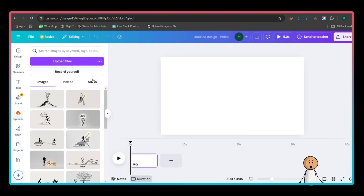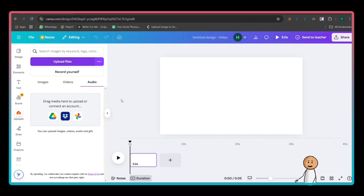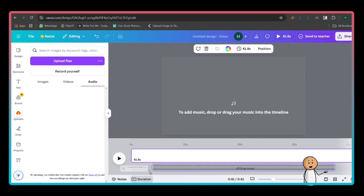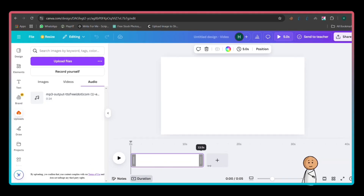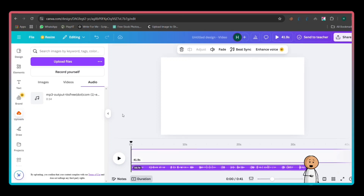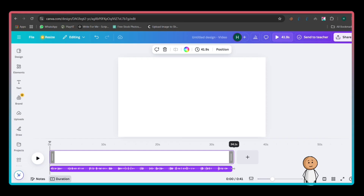Now we need to add the voiceover. Click Uploads on the left sidebar, then click Upload Files and select your MP3 file. Once uploaded, drag the audio file onto the timeline at the bottom. Next, adjust the first slide to match the length of the audio. Click on the slide, then drag its edge on the timeline to extend or shorten it. This will be the base for your animation.